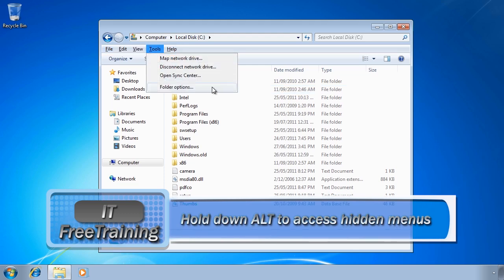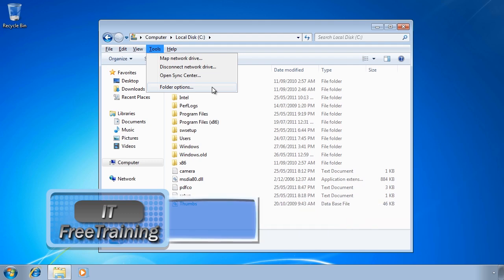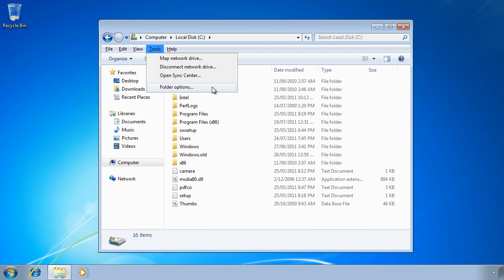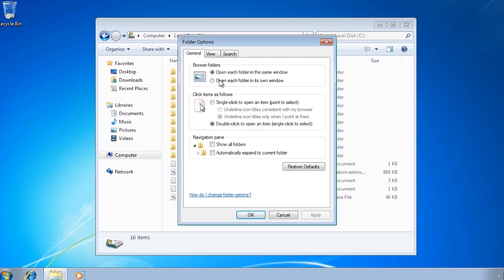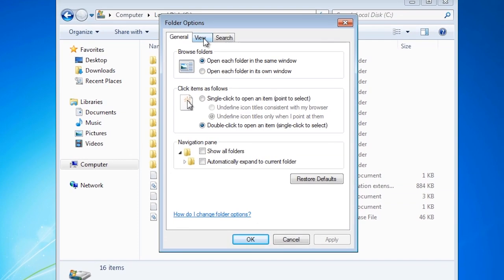In a lot of places in Windows, you will find hidden menus like these that are accessed by holding down ALT. To access these options, select the tools menu and then select folder options.